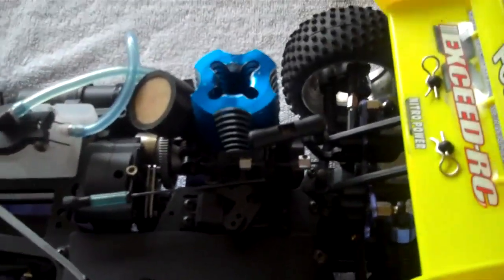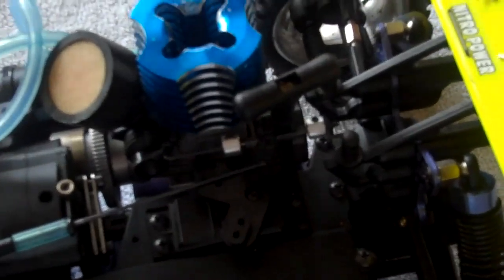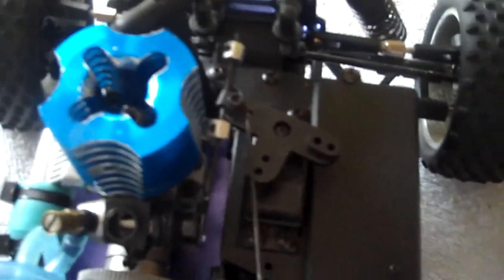Today what we're going to be talking about is throttle linkage. What it is, how to set it up, how to troubleshoot it and all that good stuff.